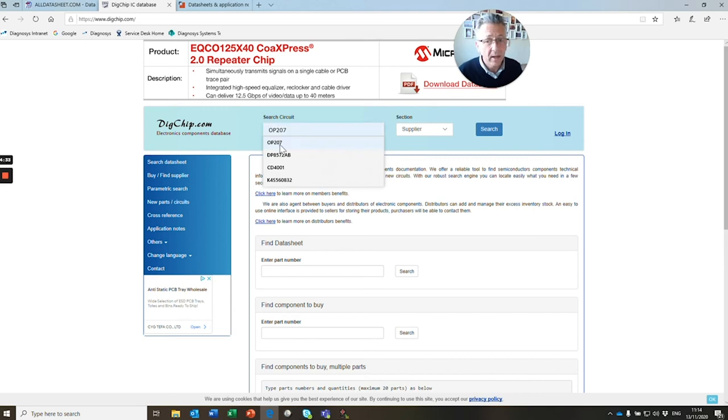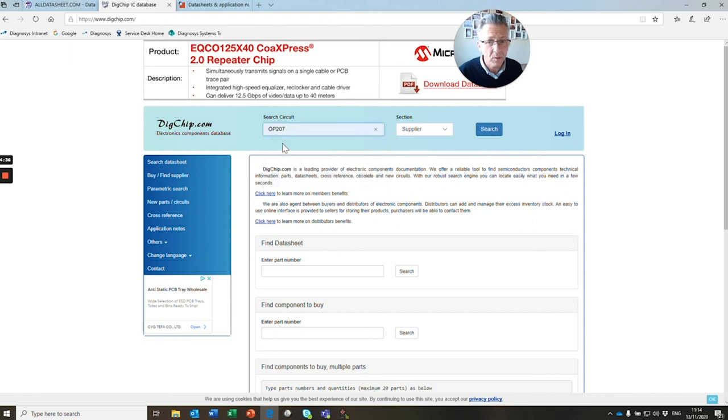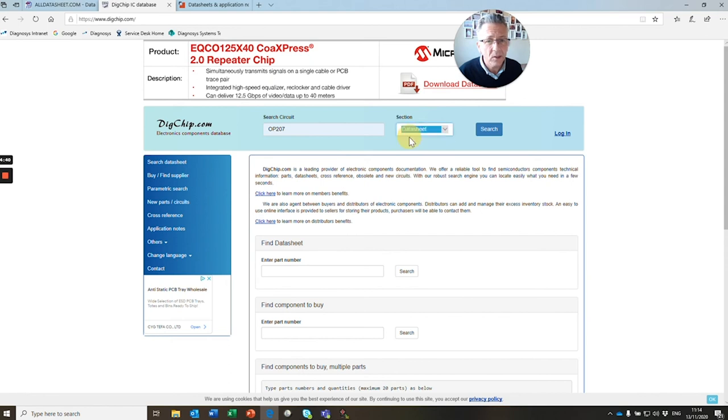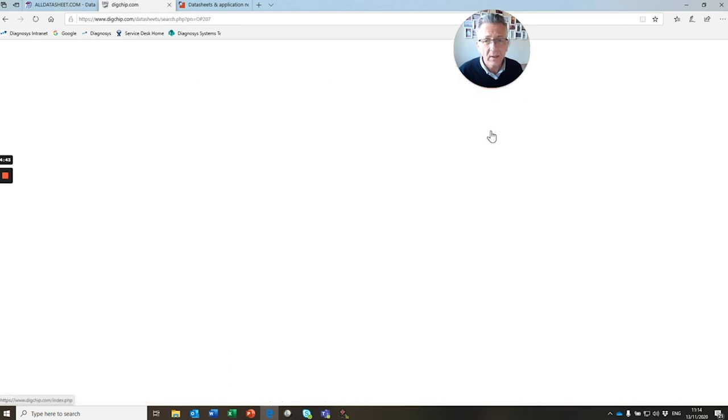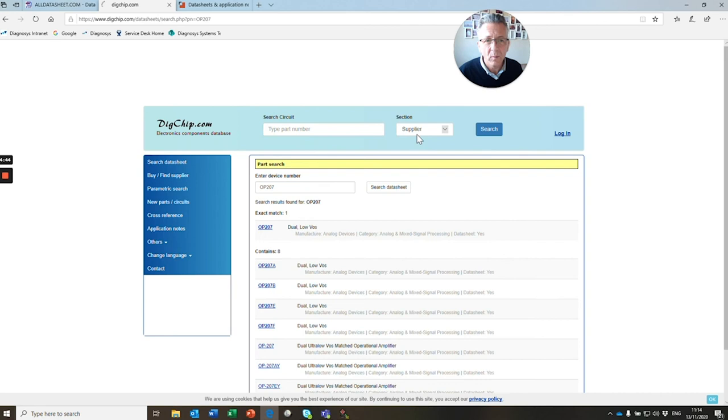You look for OP207. You can see I've searched for this one already. I'm not looking for a supplier; I'm looking for a datasheet. So I click datasheet and I click search, and away it goes.